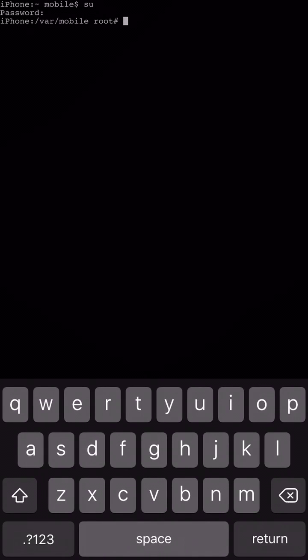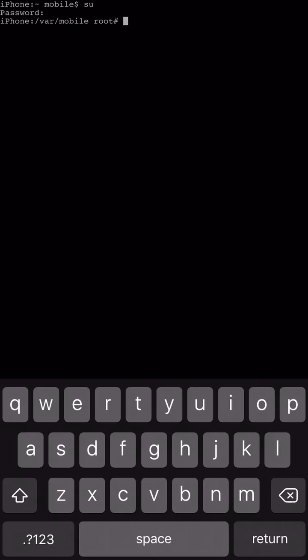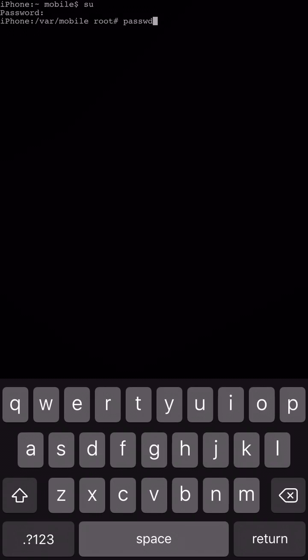And then there you guys can see it gave us a second command line. It says we're in the root which means we are the administrative user. And what you're going to want to go ahead and type in is PassWD, like password but without the O and the R between the W and D.